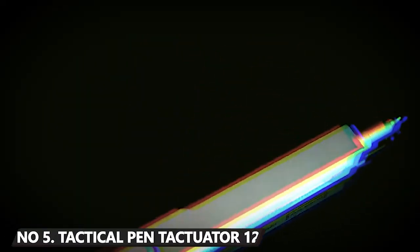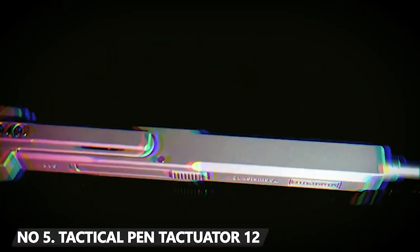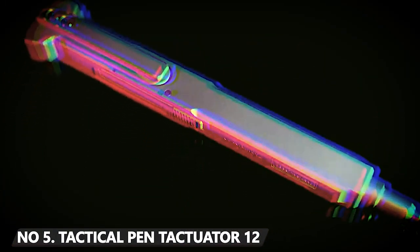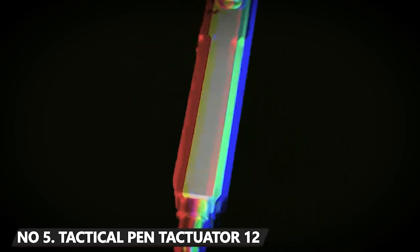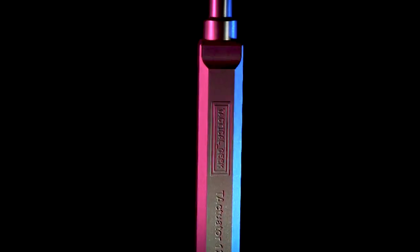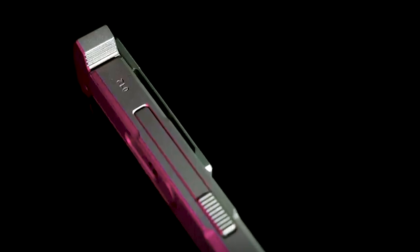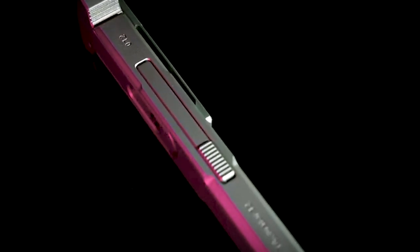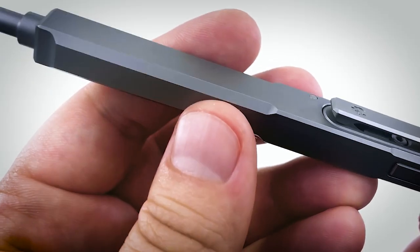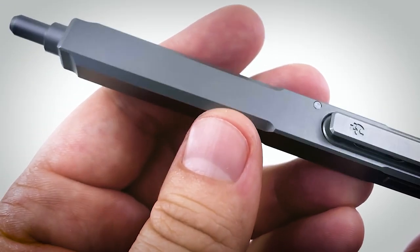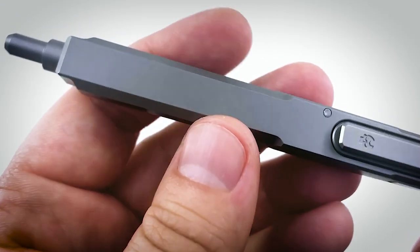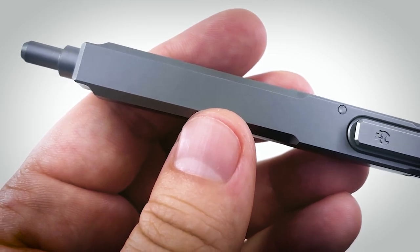When it comes to self-defense, a tactical pen should be no less useful than a knife. This gadget stands out with a particularly clean and classic design. The device is also made from titanium alloy, making it ultra-durable.